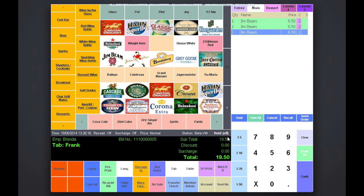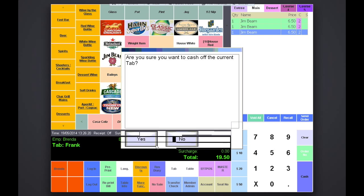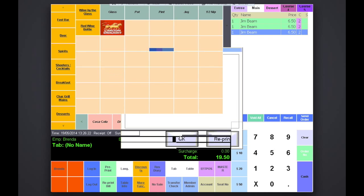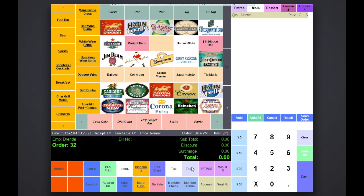Once the tab is settled, the table is once again open and ready to be utilised.